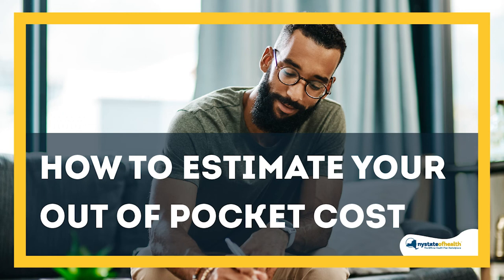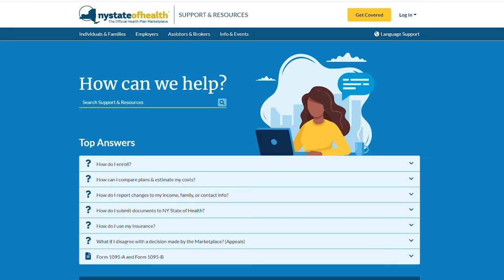How to estimate your out-of-pocket cost. To get started, visit info.nystateofhealth.ny.gov.